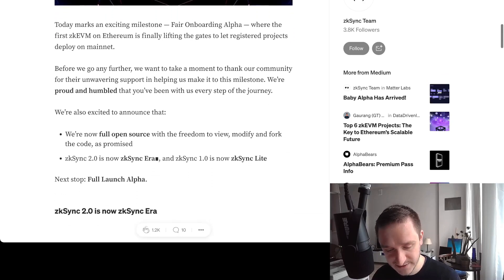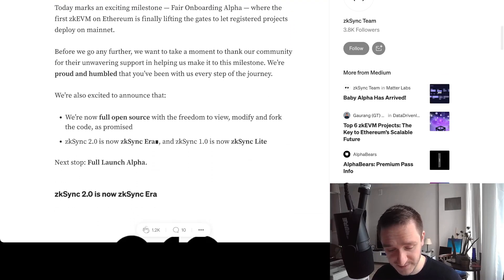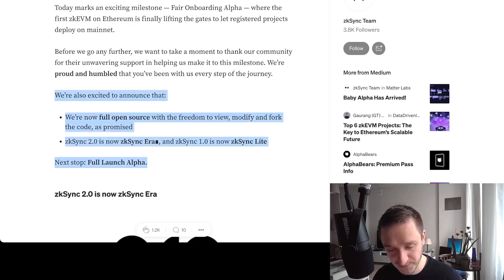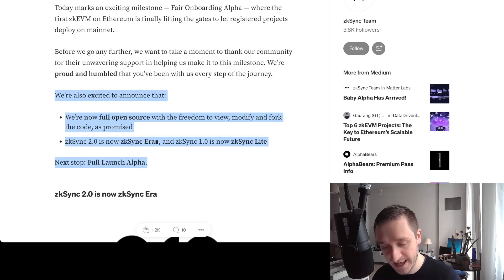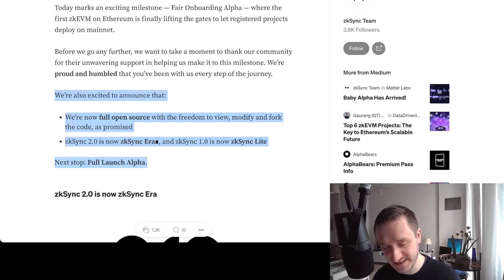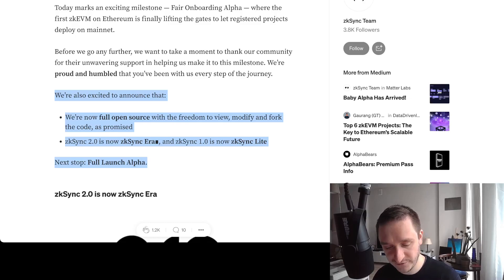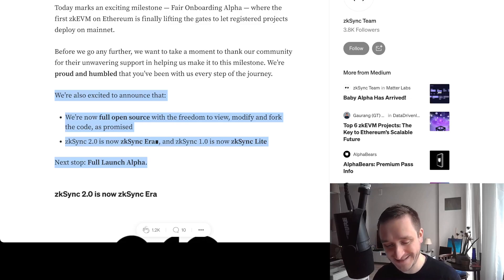They announced two things: zkSync 2.0 is now zkSync Era, and zkSync 1.0 is now zkSync Lite. If you watched my previous video about zkSync, we were interacting with this Lite version.